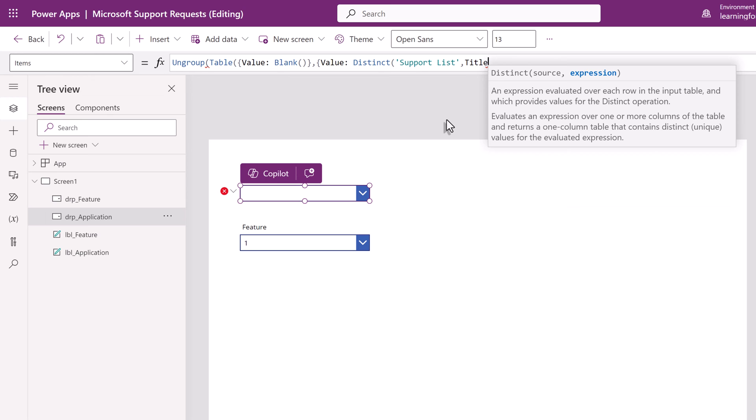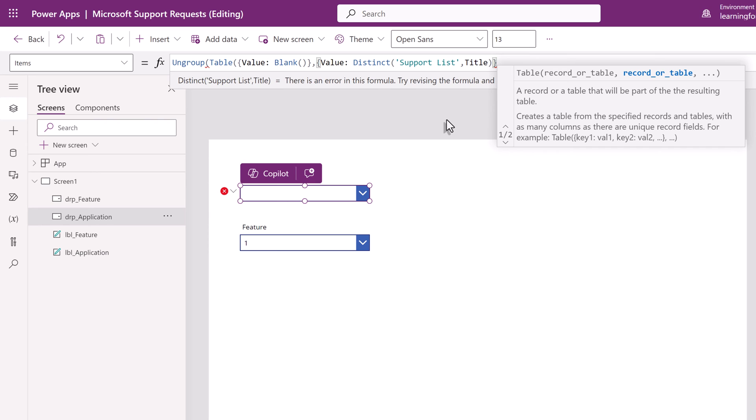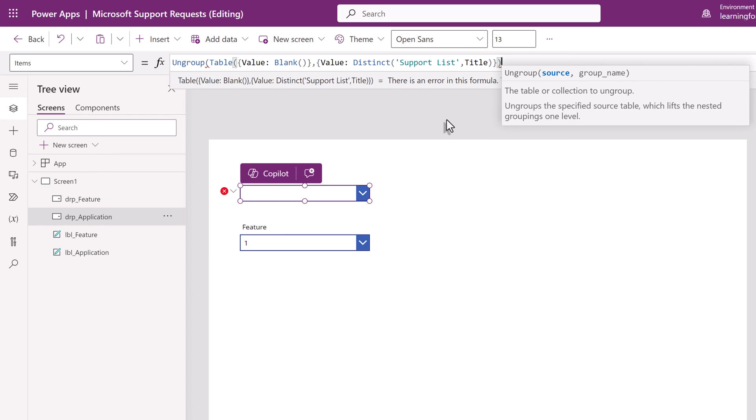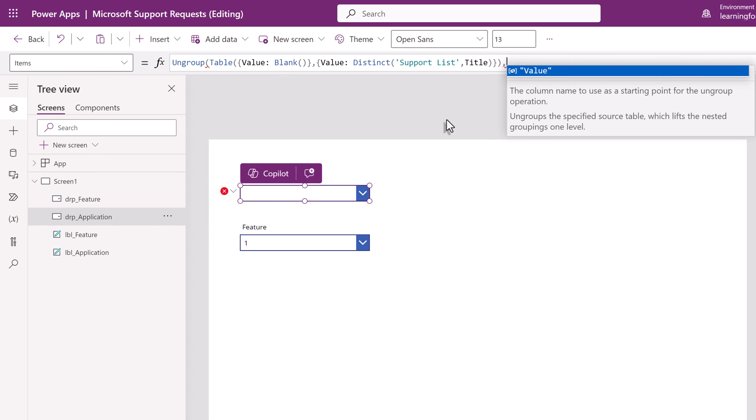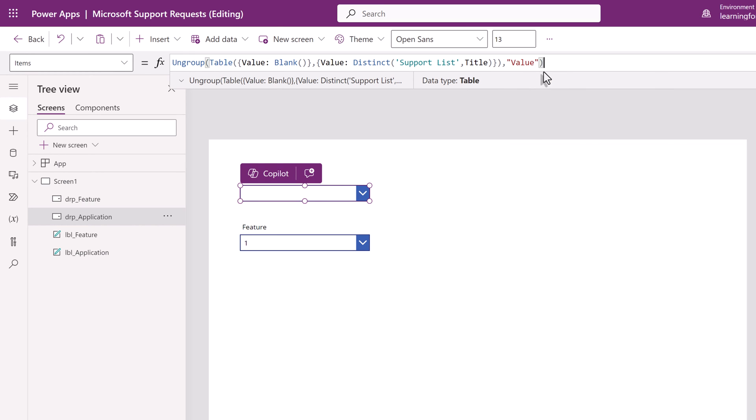Close the parentheses to say we're done with the list and the title selection. Close the curly bracket to say we're done with the value distinct part of the formula. Close the parentheses again to say we're done with the part of the argument that started with value blank. Type a comma and then we're going to select value. Now, the interesting thing here is Power Apps is trying to give you a hint because value is the only option that it gives you to choose. Close the parentheses and our formula is done.